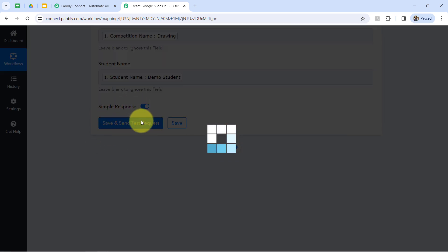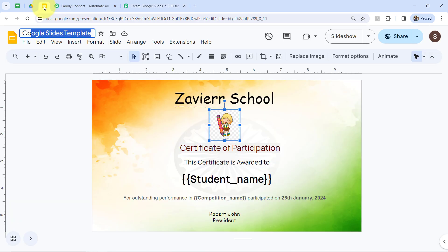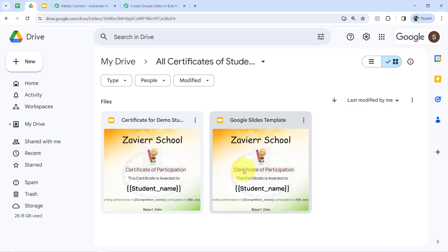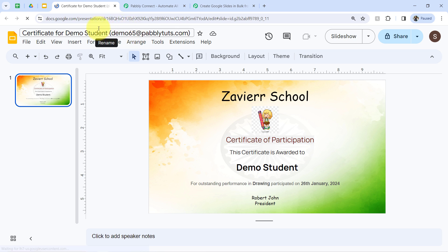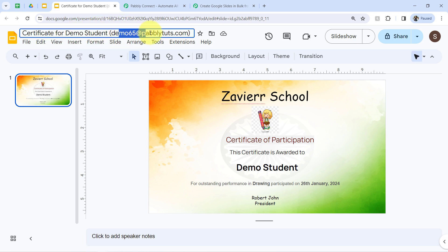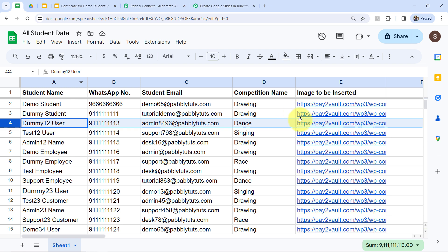I've clicked Save and am waiting for the response. If the response is positive, our automation is working. You'll notice in the Google Slides folder that one presentation has been created with the same name and details. The name 'certificate for demo student' and the email address are visible, and the student name and competition name variables have been replaced correctly.